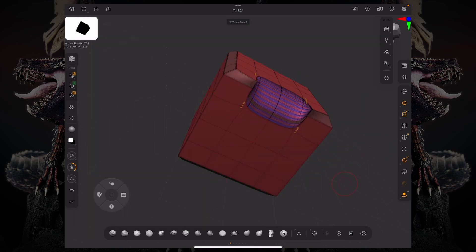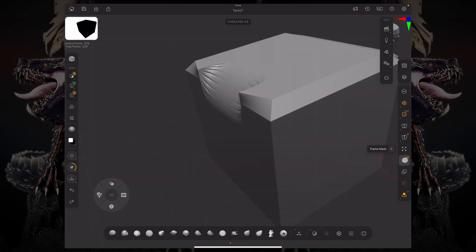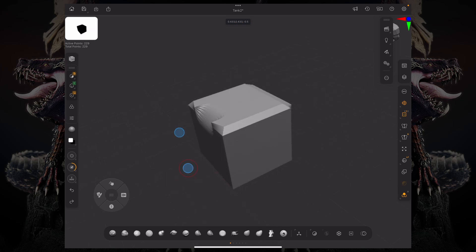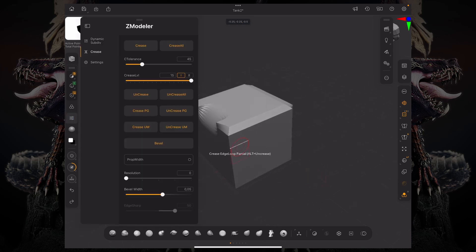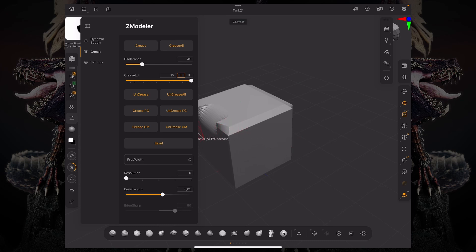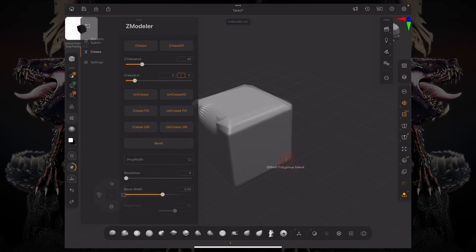Now, you might argue that this is too sharp. If you want to look hard surface, you can't really make it look this sharp. Otherwise, it's too CG. To change that, we can change this crease level. And it's going to change in real time the amount of creasing you're getting.